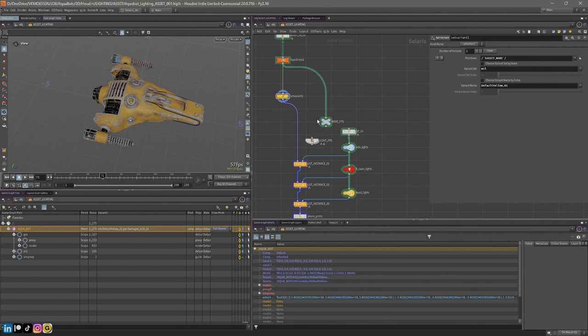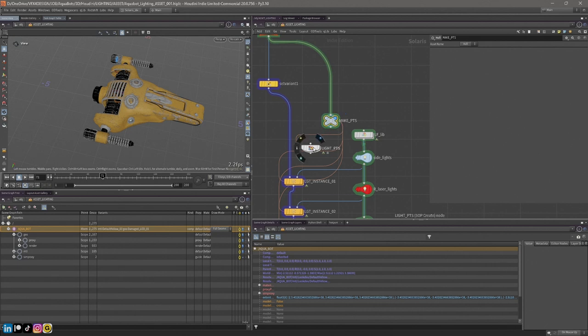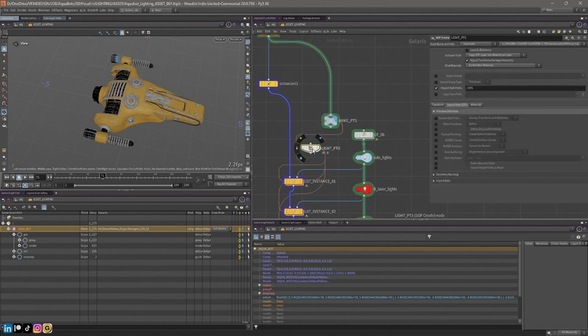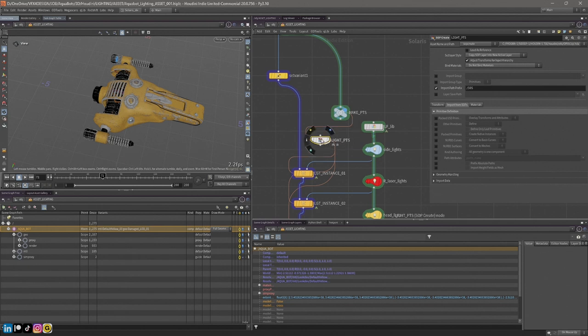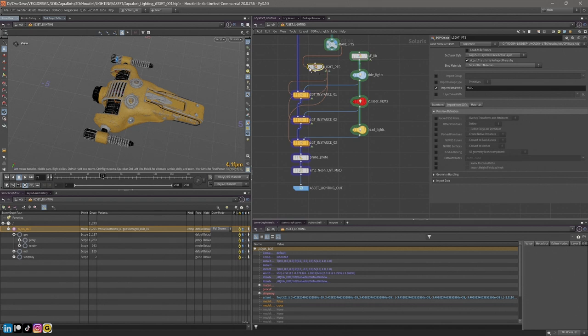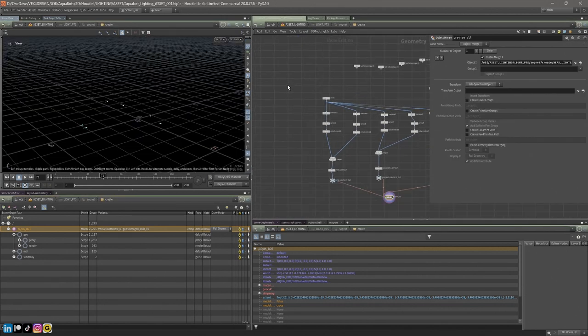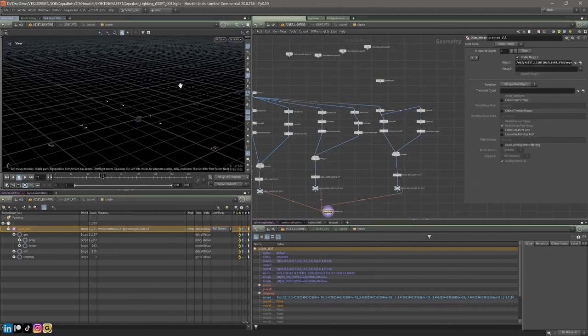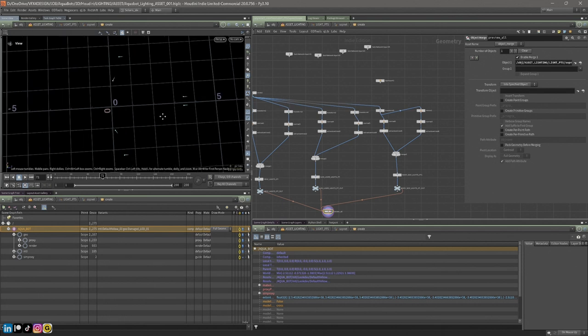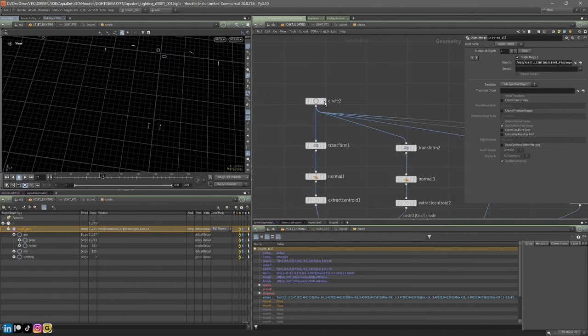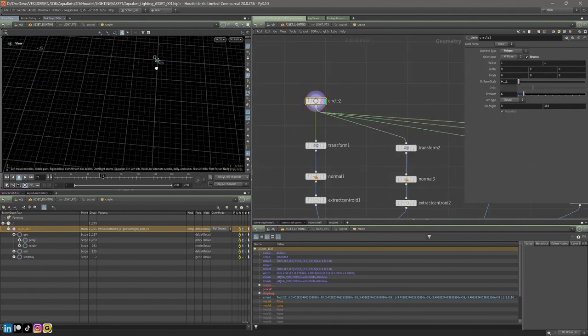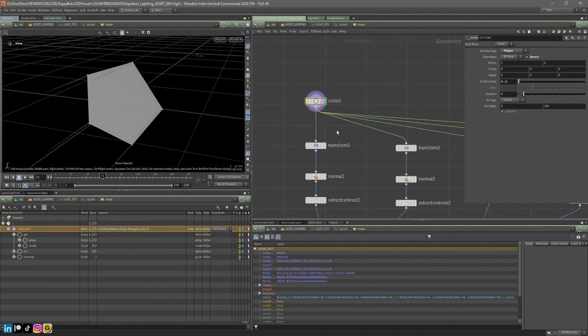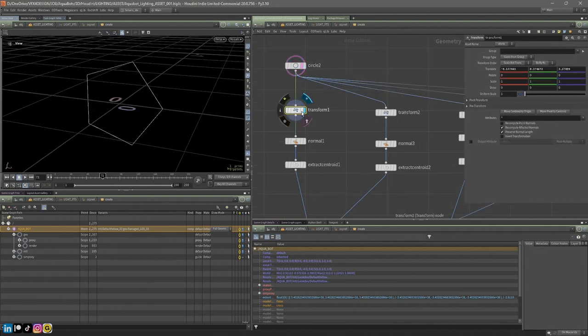I'm going to make some points. I'm going to take this part and feed it into this sop create node. I'm going to create some new geometry, create some points so I can instance a light onto those points. If I go in you can see this has been a manual process. I've just created a circle like so and then I've just transformed this.